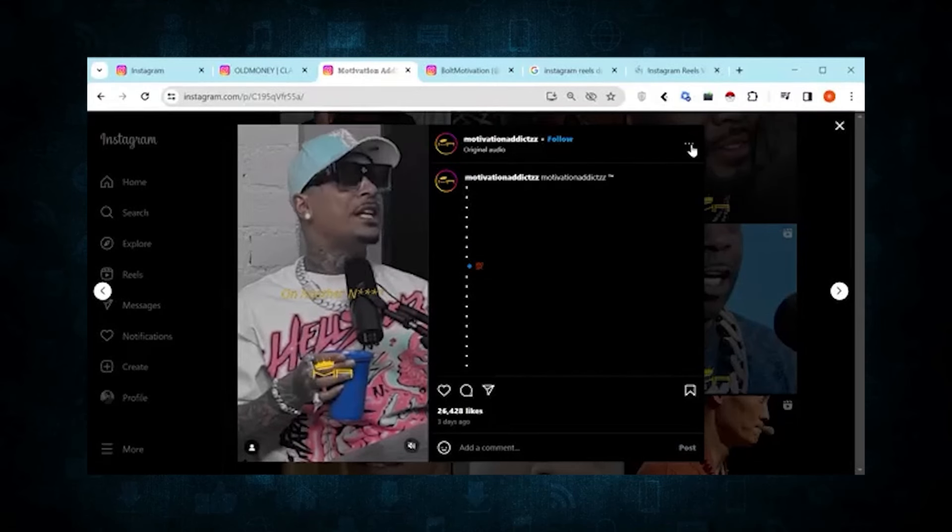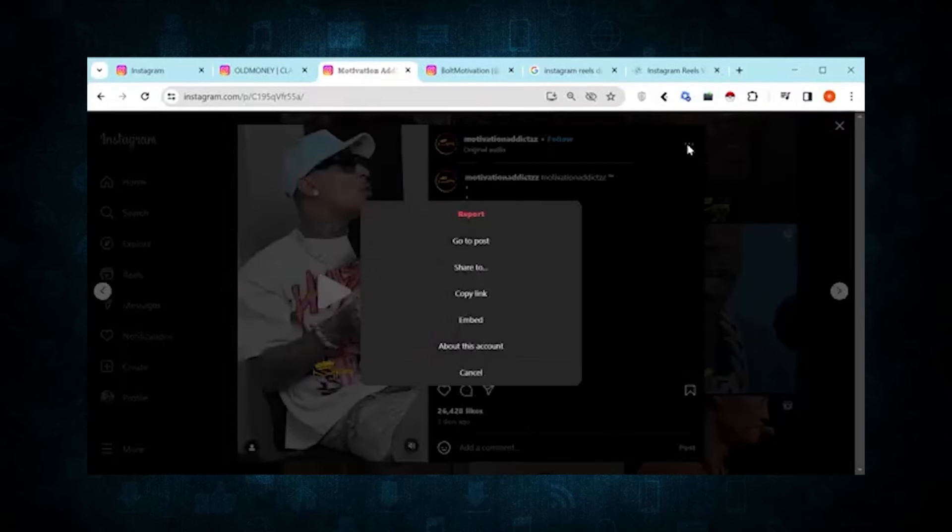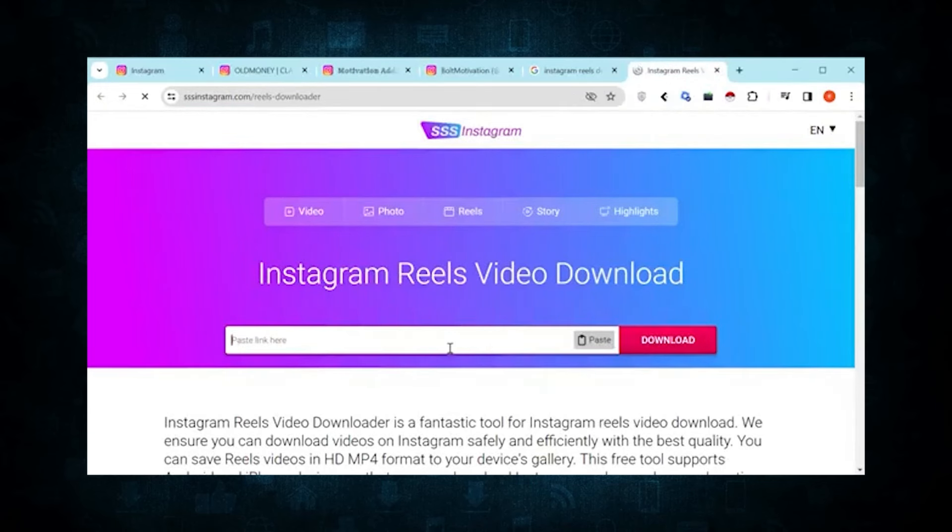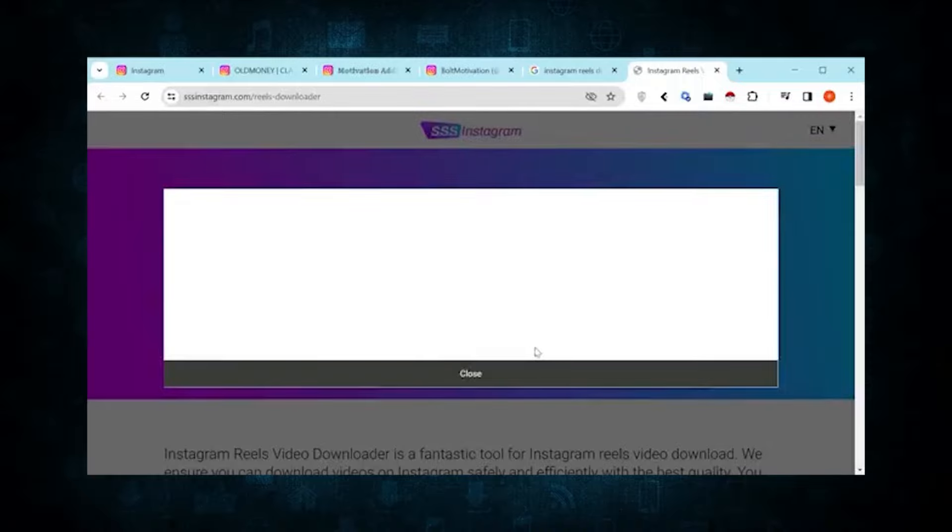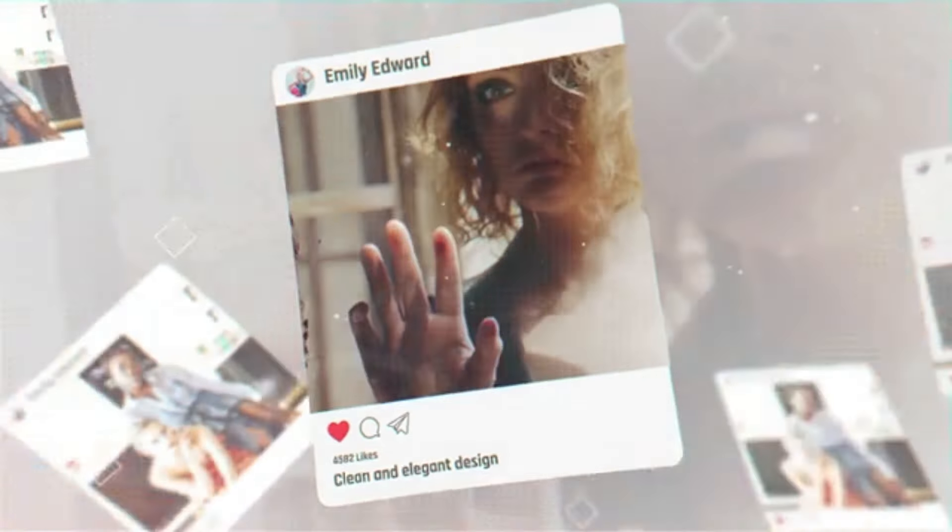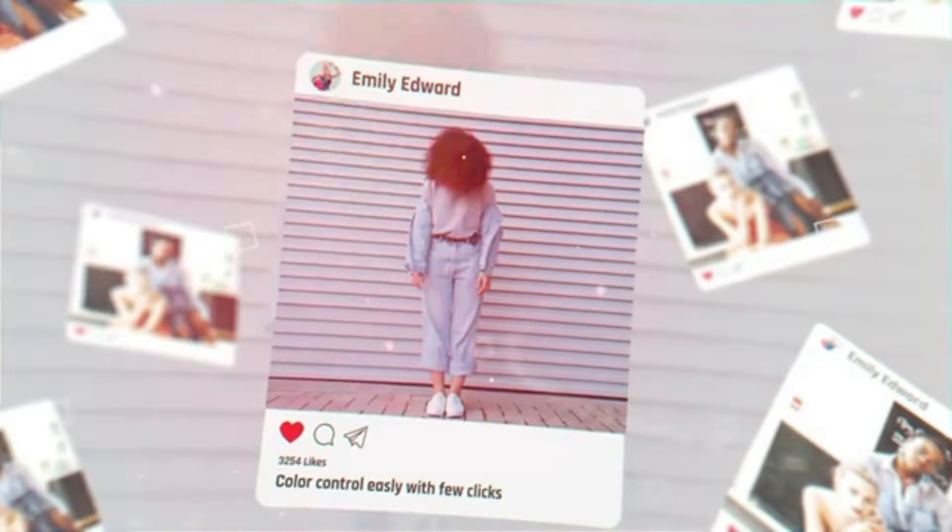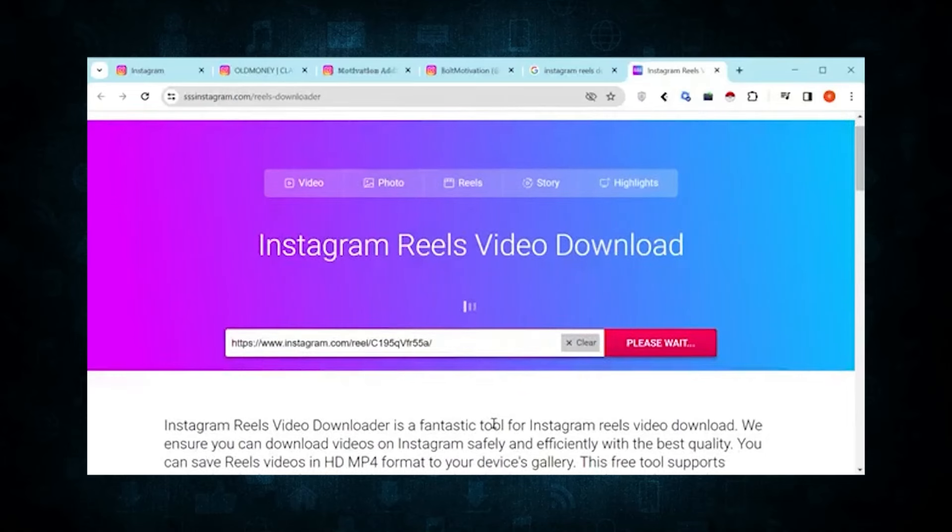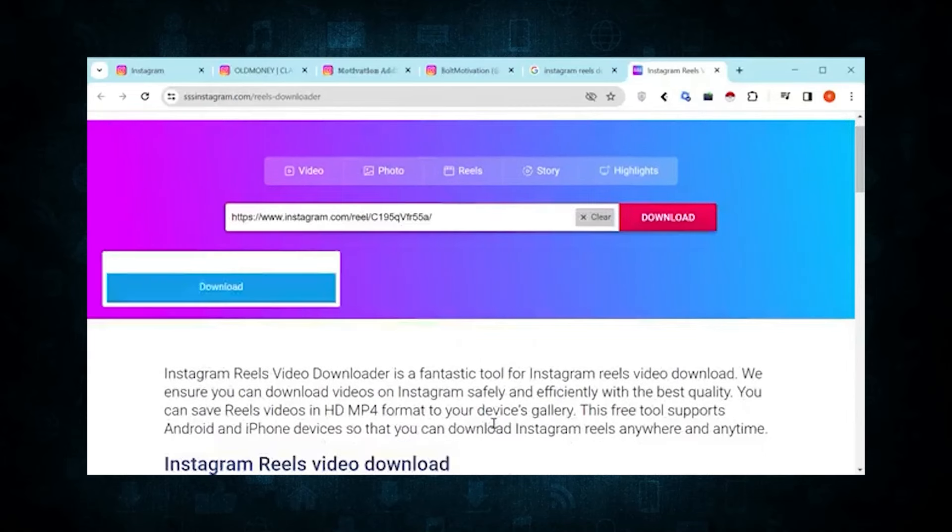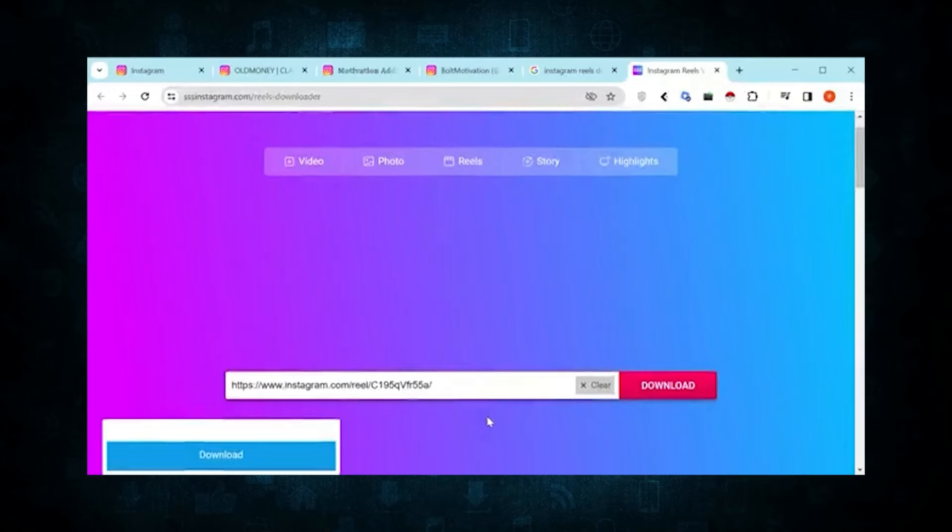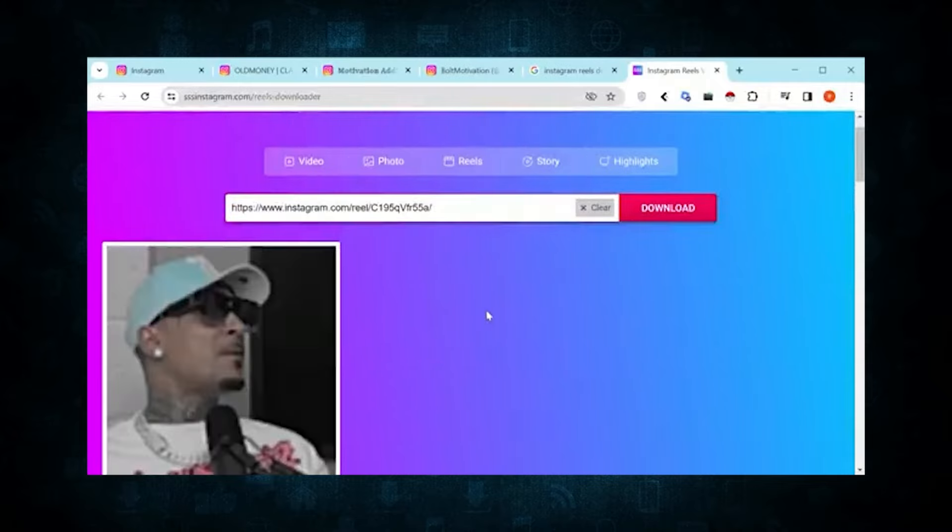Now that we've selected this reel, the next step is to download it. I'll simply copy the link and use an Instagram reels downloader website. You can use any reliable website for downloading Instagram reels—just paste the link and the download process is that straightforward.